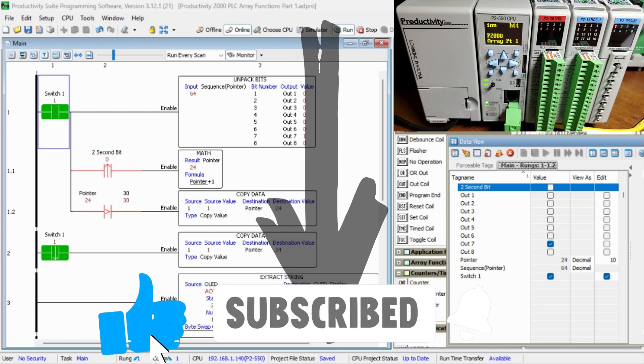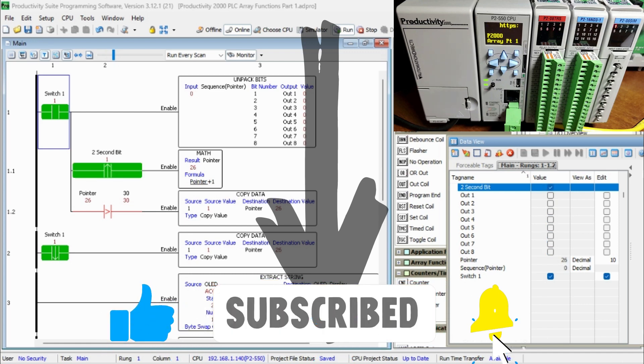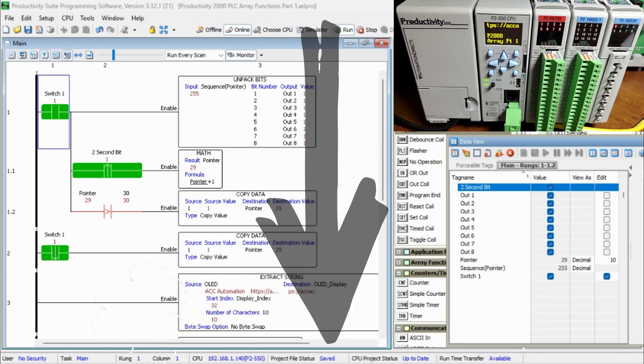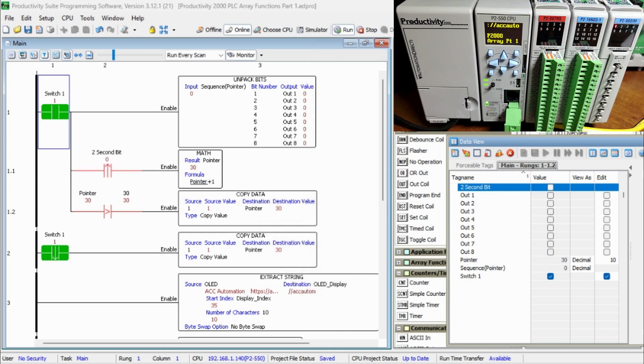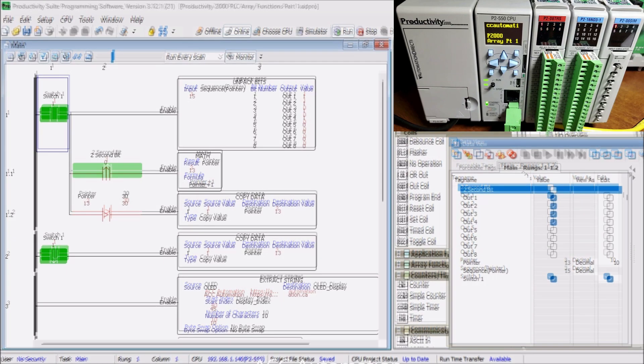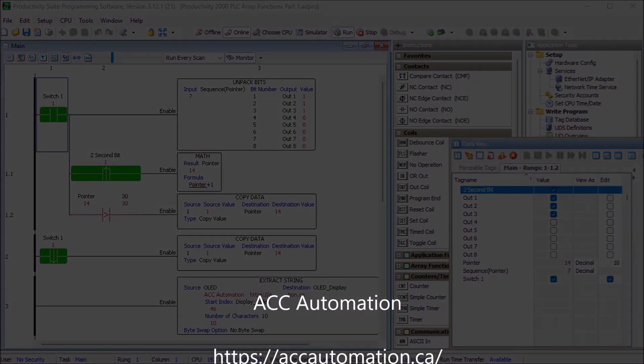Remember to click the bell beside your subscription to actually receive those notifications. Thanks so much for watching, I'll see you next time. Stay safe.